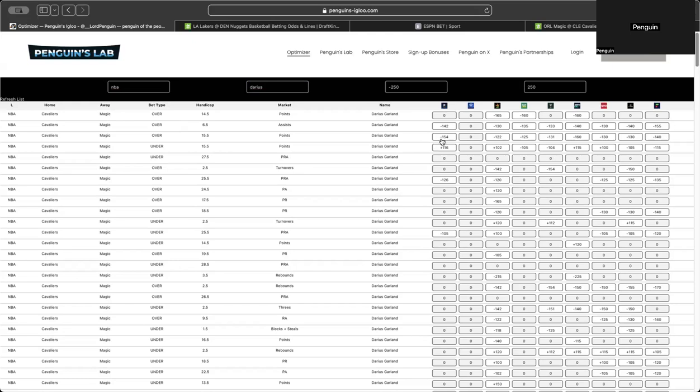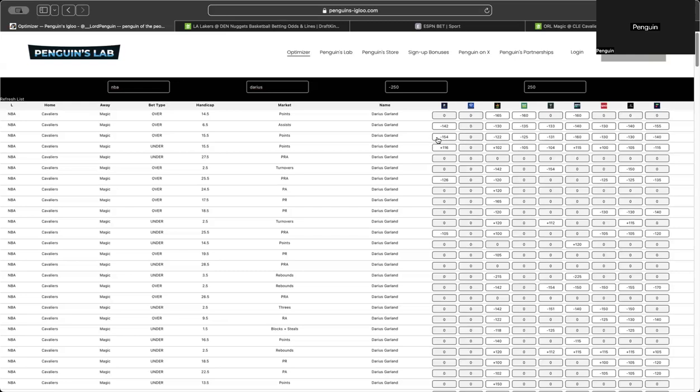So Pinnacle has Darius Garland at minus 154 to go over 15 and a half points. ESPN bet has it minus 160. Fliff has it minus 140. So those are pretty juiced. And in general, this is all pretty juiced. And this line might even move. You can kind of tell by the way the market's moving. But since the books are setting the implied probability for him to go over at such a juicy price, that means their formula or however they make the odds, they think he's probably going to go over. But you can get it at a fair price on DraftKings.